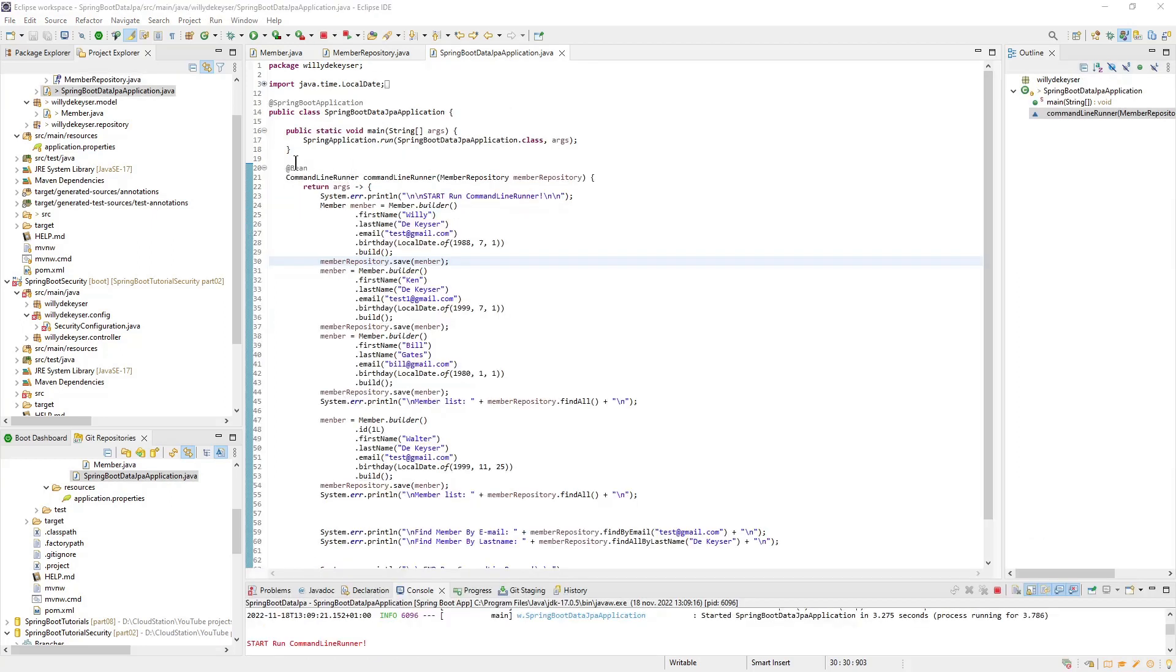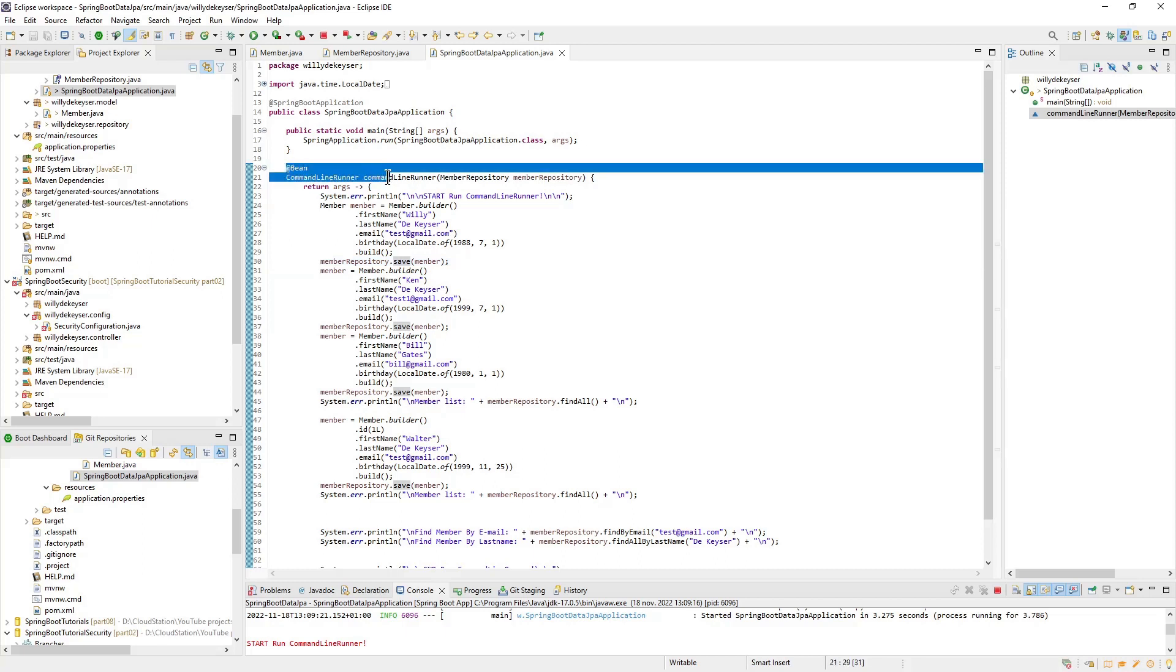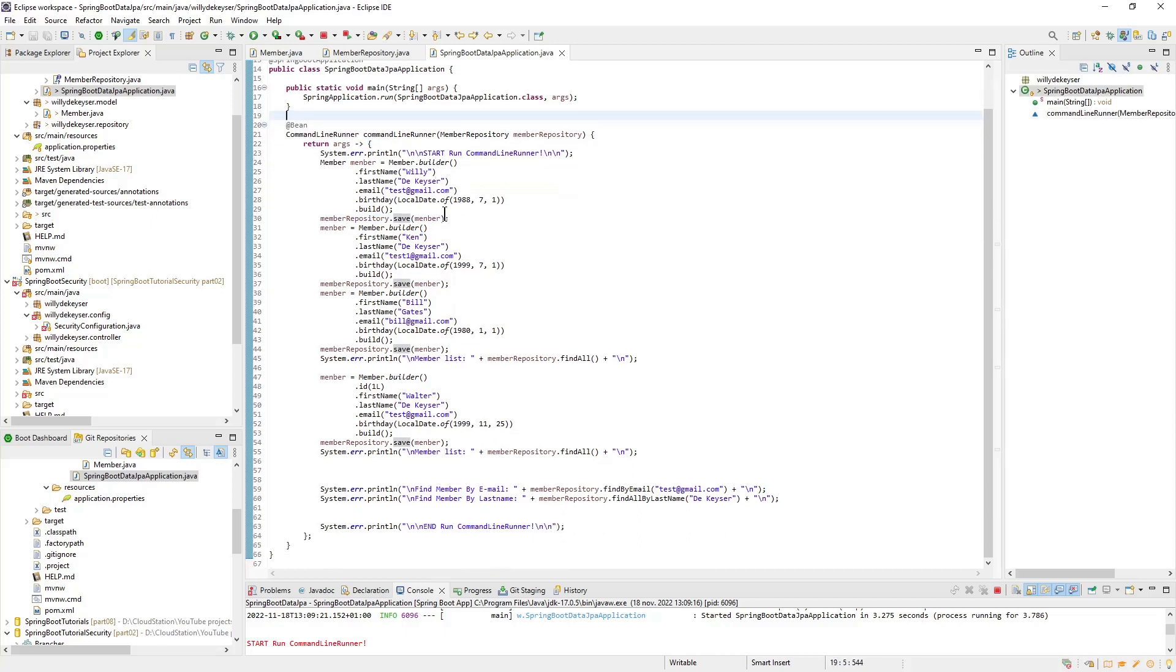The last class to go over is the main class. Specifically, the Bean command line runner. As already told in the intro of this series, this code is executed automatically after starting the project.